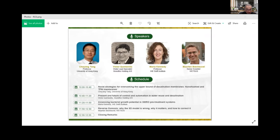Our audience can ask questions by raising their hands or by typing in the Q&A box. Without further ado, let's go immediately to Professor Tang.